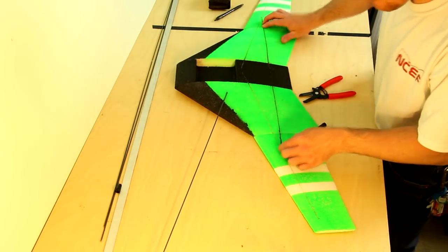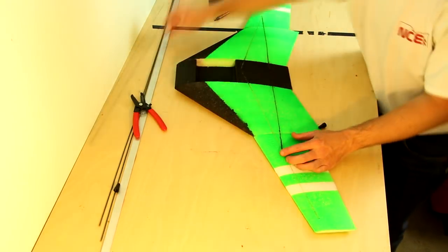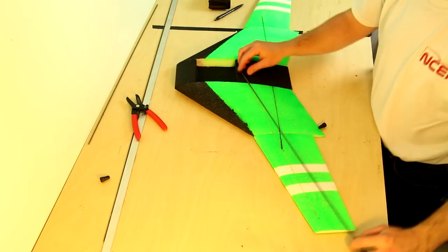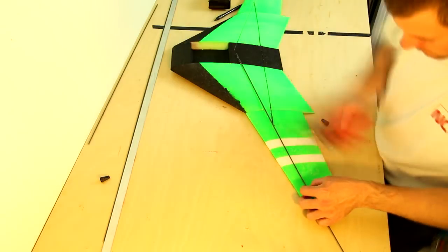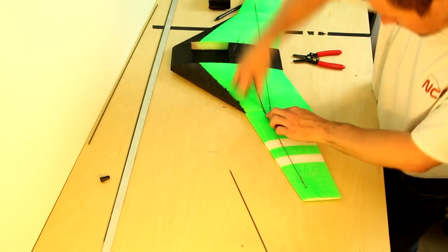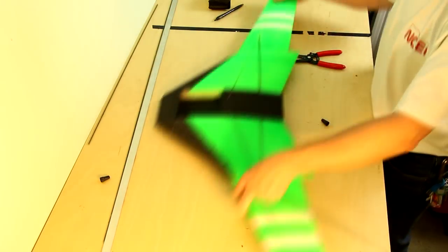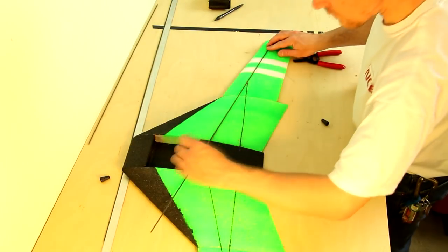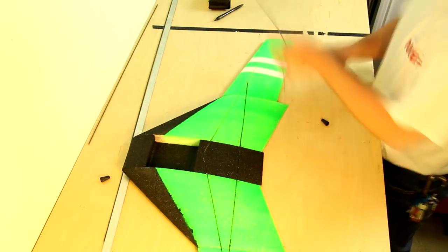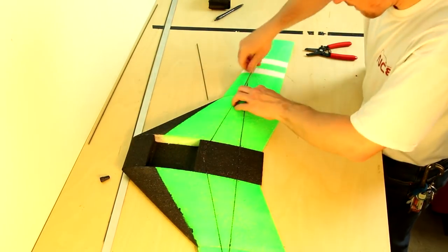As you see here, each of the spars is cut to size. This can be done with a pair of wire cutters, diagonals, or even a pair of sharp scissors. Once completed, the spars should sit just barely beneath the surface of the foam.